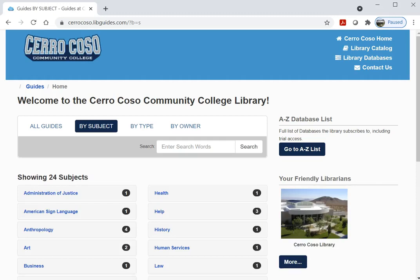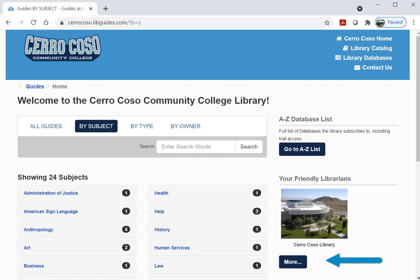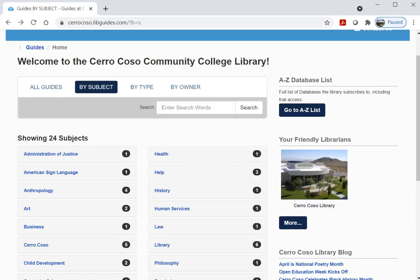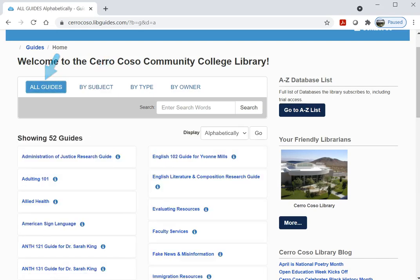The link to the Library Guides can be found on the navigation bar on the Library webpage. When we open the Library Guide landing page, we can see a sidebar that has links to the databases, librarian contact information, and the monthly library blog. The landing page groups guides by subject, but we can click 'All Guides' to see the full list alphabetically, or we can use the search bar to find pages with the exact content we're looking for.